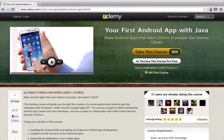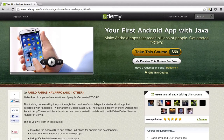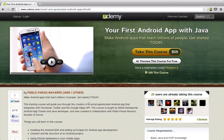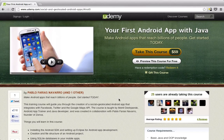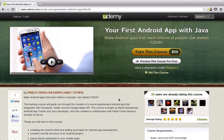Hello world, this is Mohit Deshpande here and I'm going to talk to you about this course on Udemy.com. I was lucky enough to be hired by Pablo into creating a course that would teach beginning Java students on how to create an Android application just based on your knowledge of Java.